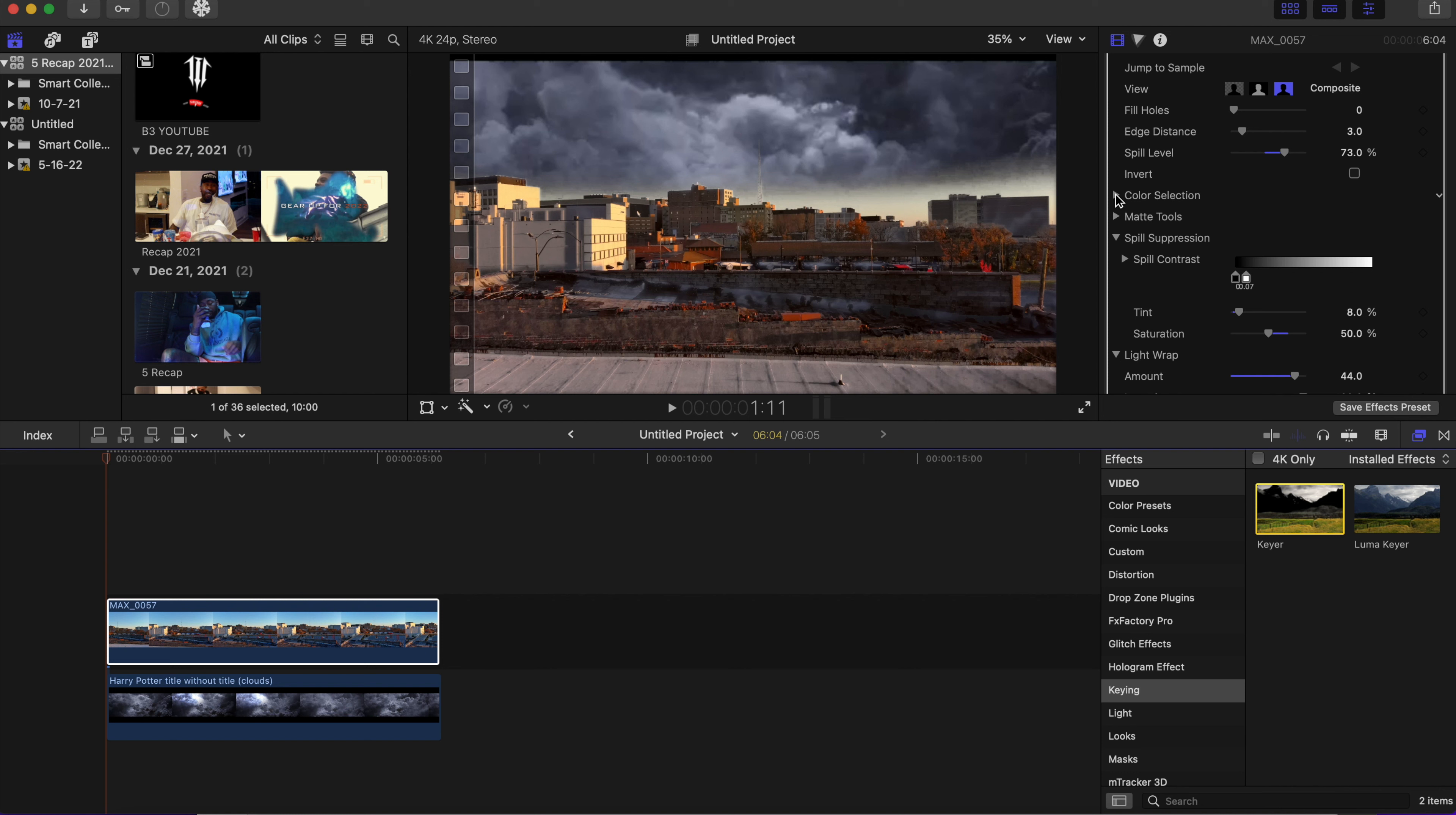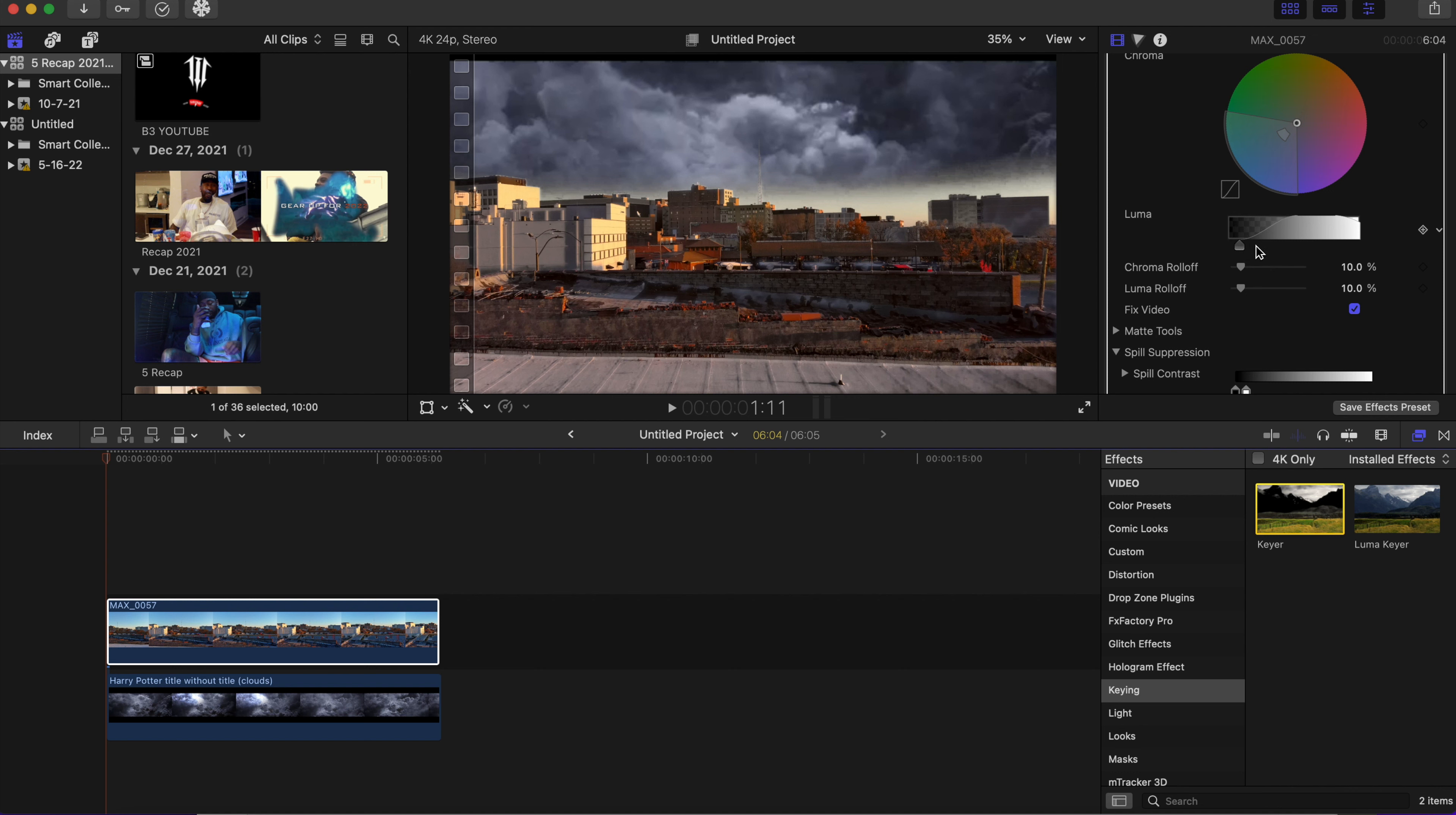I'm going to go to the last one, color selection. I'm going to mess with the luma and bring that down to about right here. Every scene will be different, so these adjustments that I'm making may be different for you. You just have to play around with each of the keys in this keyer inspector. Just make the adjustments that you think you need to make and you should be fine.